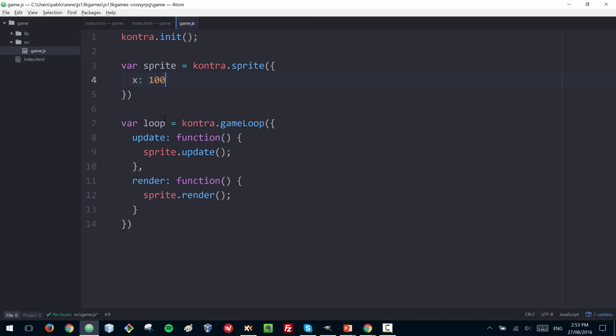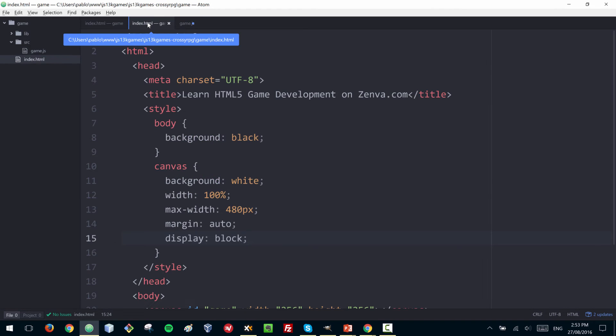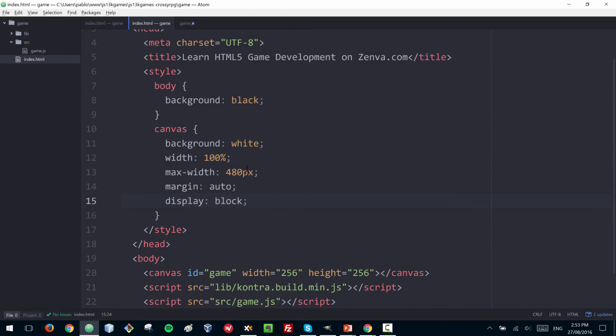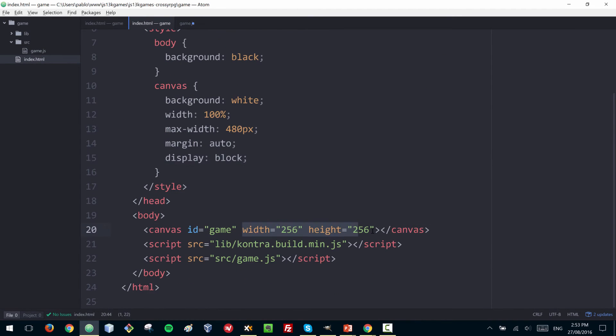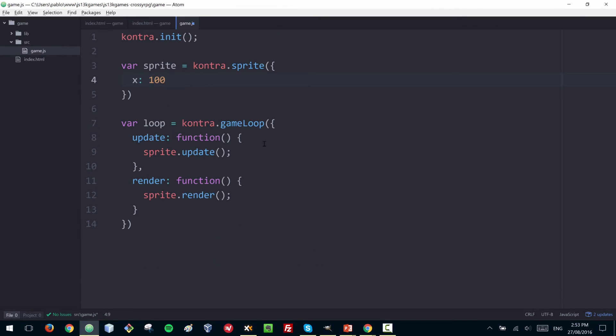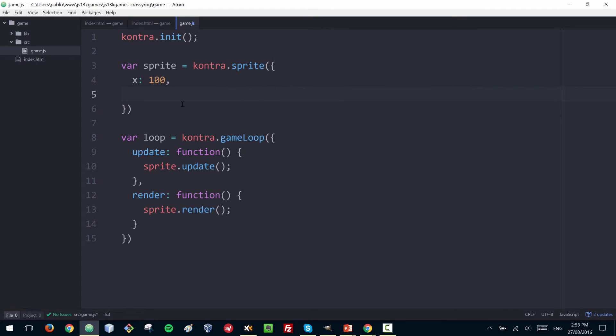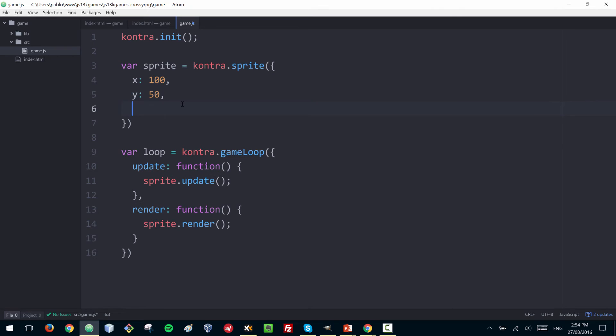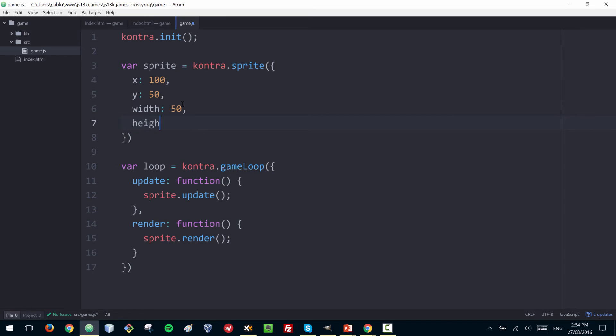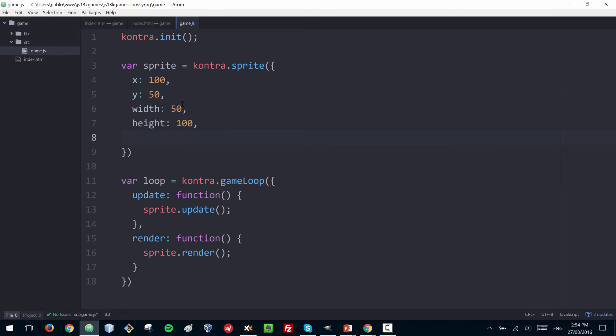I want to put this sprite in position x 100. By the way, the size of the canvas is what we determined here, so that is how big our canvas is. I want to show this sprite in this coordinate and I also have to specify a width and a height. Let's give it a width of 50 and a height of 100.